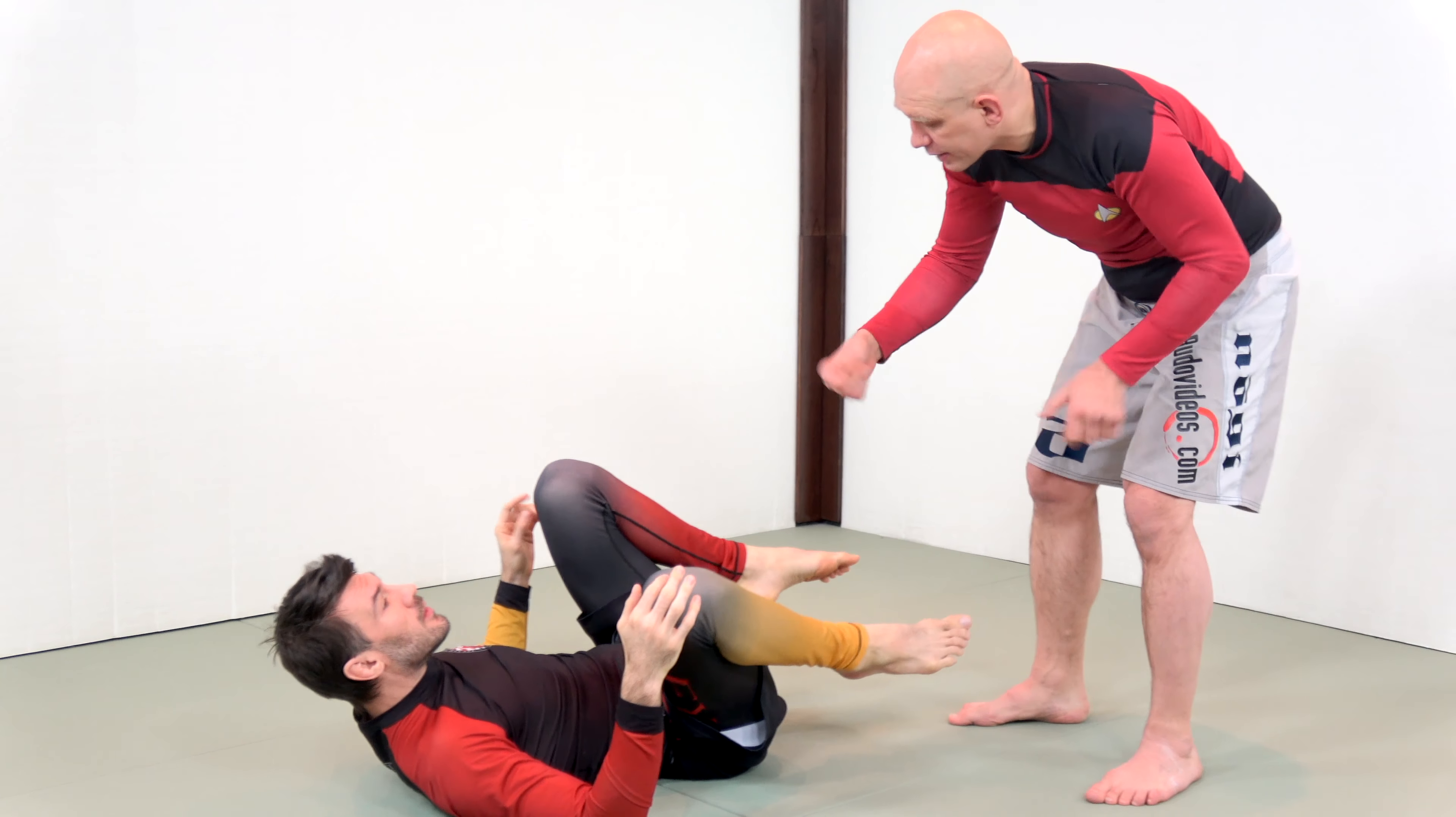And so there, again, just understanding the basic procedure, the basic physics of it, which is just because I want to triangle choke you doesn't mean I can triangle choke you. If I create the proper circumstances and you base close enough that my hips can shoot to your armpit, great. If not, I shouldn't be trying to force a triangle on you. I just need to come up and perform the sweep.